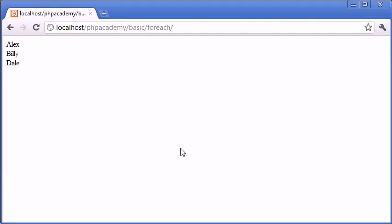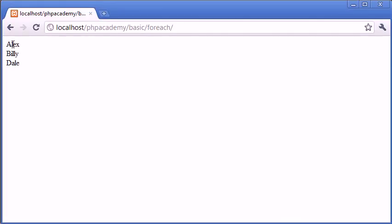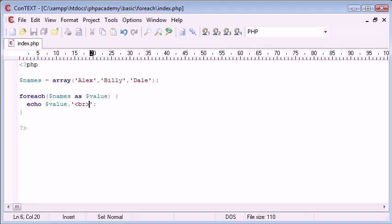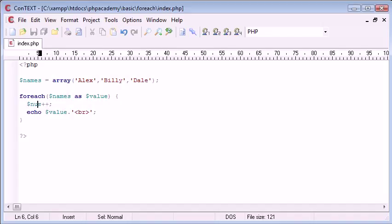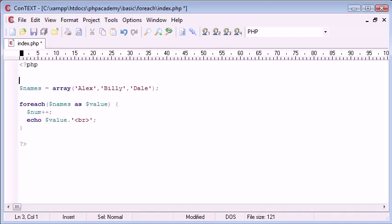And we can come into our browser and check what that does. So you can see now it's basically removed, it hasn't removed them, but it's taken each value, and it's allowing us to use it on their own. So we're taking Alex, Billy, and Dale, and we can do what we want for that. So what we could do is create, say, a numeric value in here. This is default zero, but obviously we can define it up here.